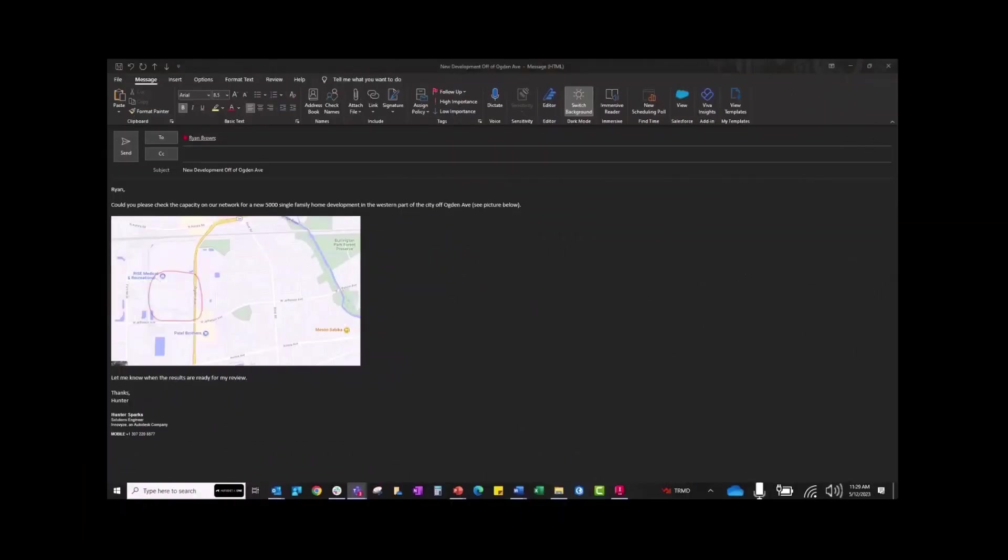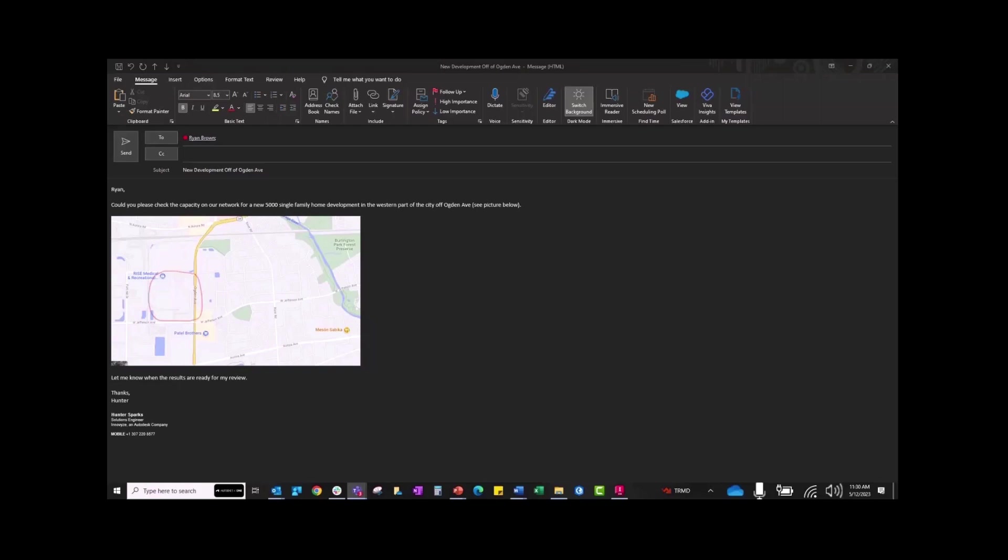Now we're going to show an example of how this could work in the real world, where I am playing a city engineer slash reviewer, and Ryan is going to be playing the modeler. I am going to send a request over to Ryan saying that we have a new development that is coming in, and we want to check the capacity of our system. So I've provided the appropriate information in this email, as you can see here. And I'm going to go ahead and send that over to Ryan.